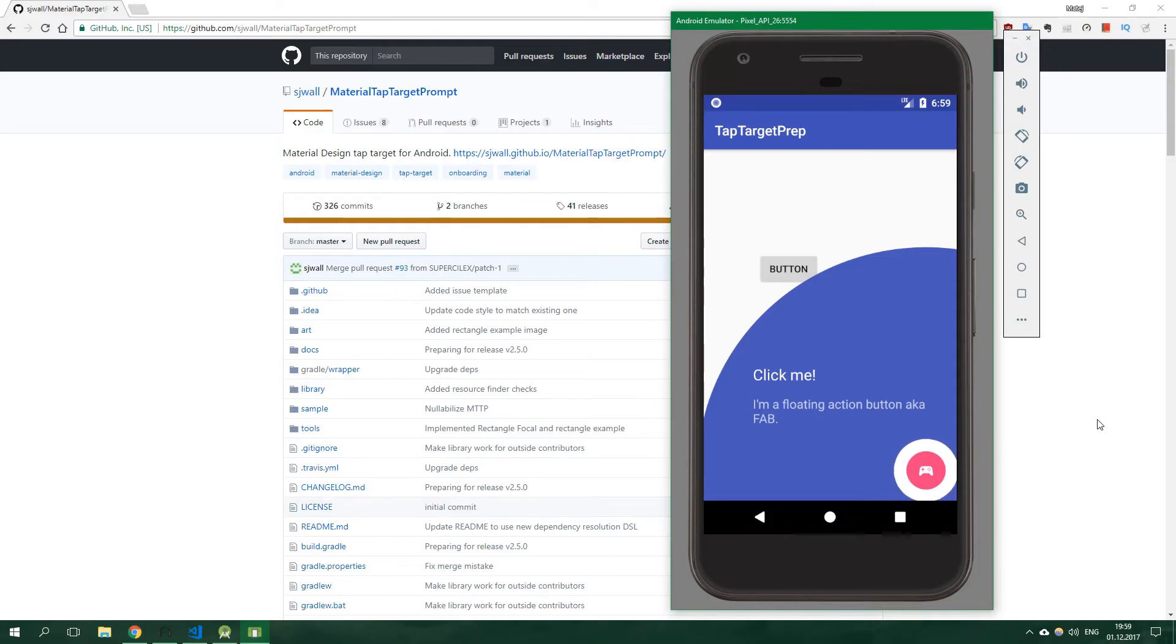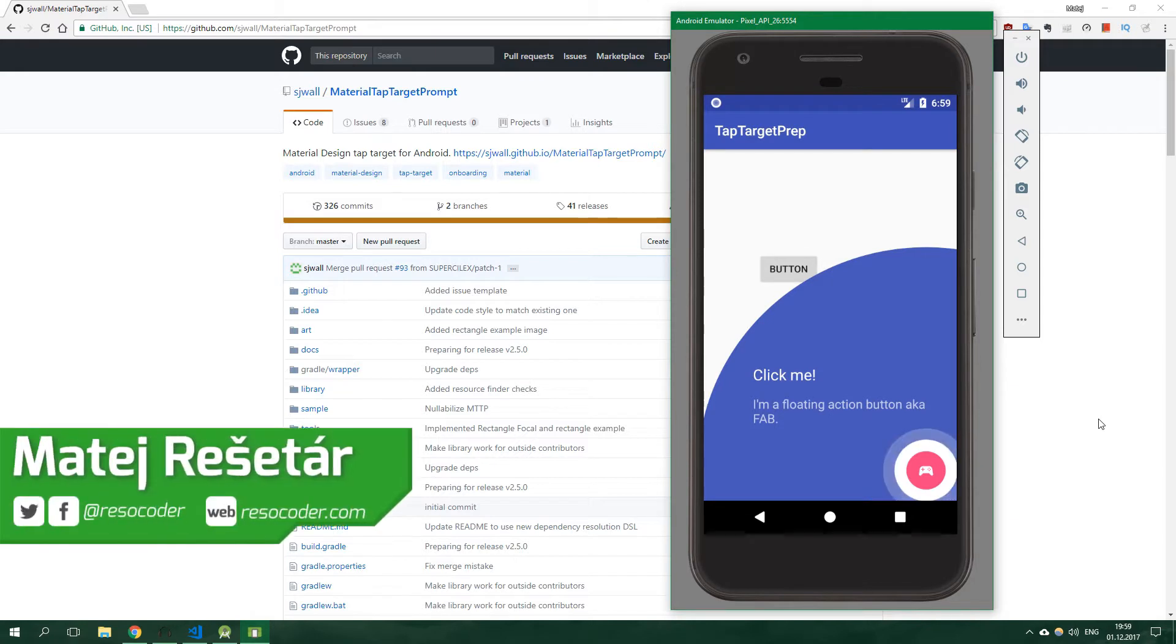Hello, welcome to ResoCoder. Today we're going to take a look at the Material Tap Target Prompt library, and by the end of this tutorial you will know how to make this app.